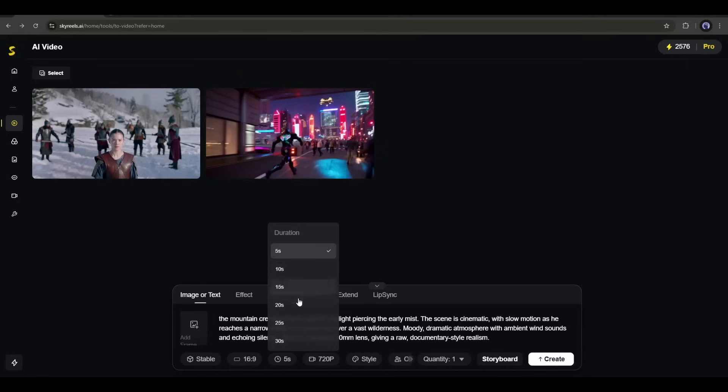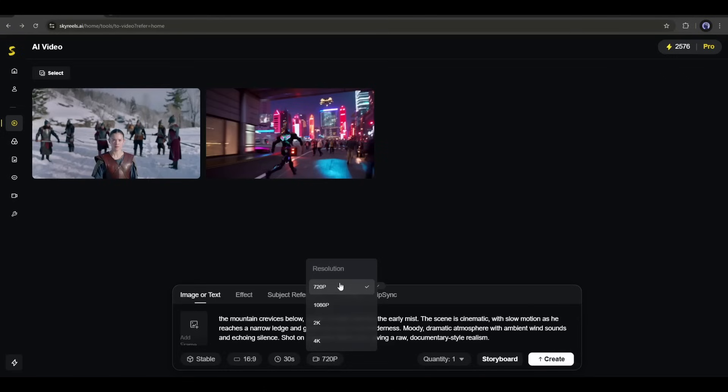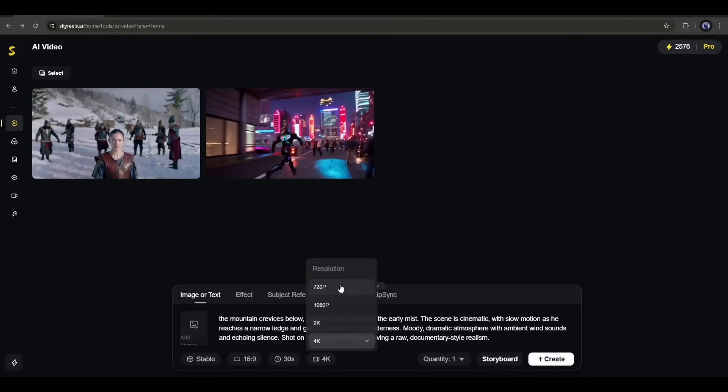SkyReels allows you to create a maximum 30-second long video. No other AI video generator offers longer than 10-second video clips. Only SkyReels offers that. That's why I called it the longest AI video generator. Okay, next, we have the video resolution. You can generate videos up to 4K resolution. However, to save time, I will generate the video in 720p.